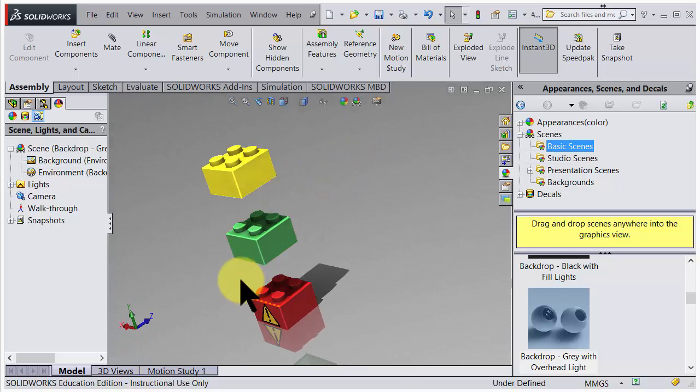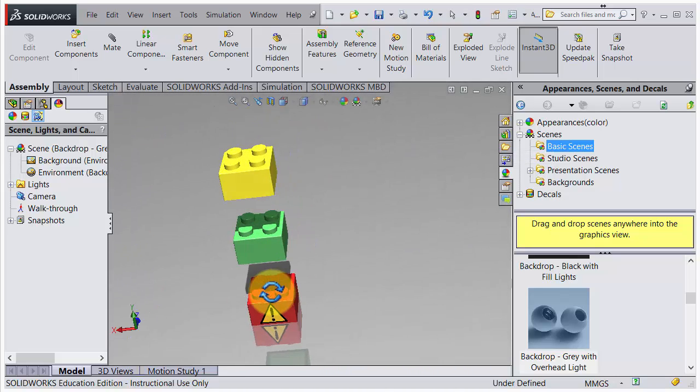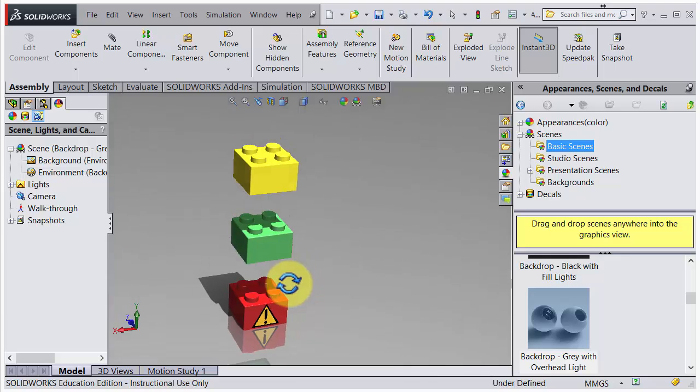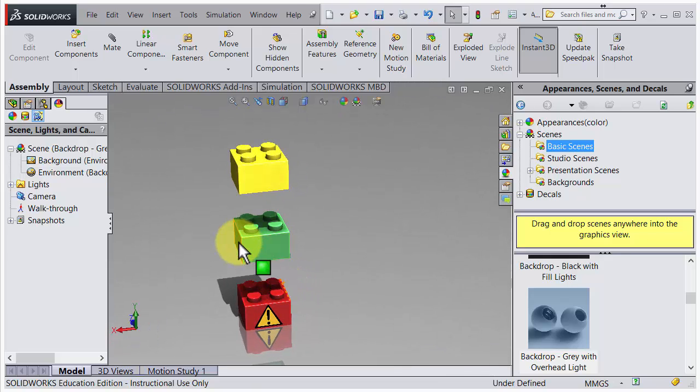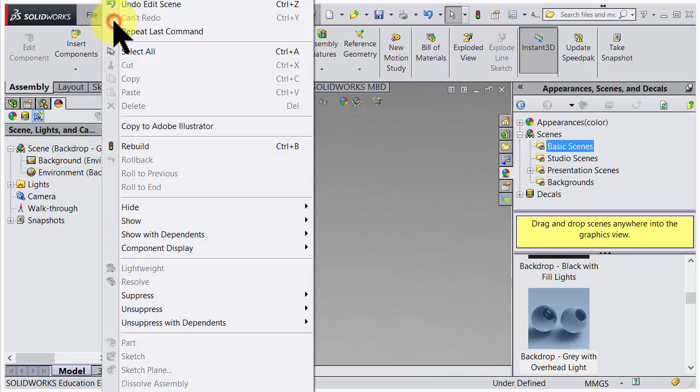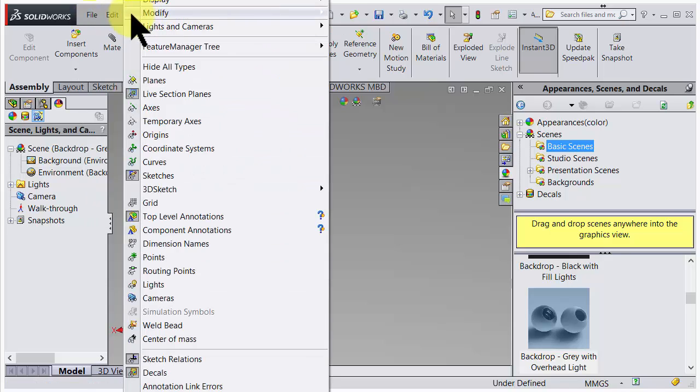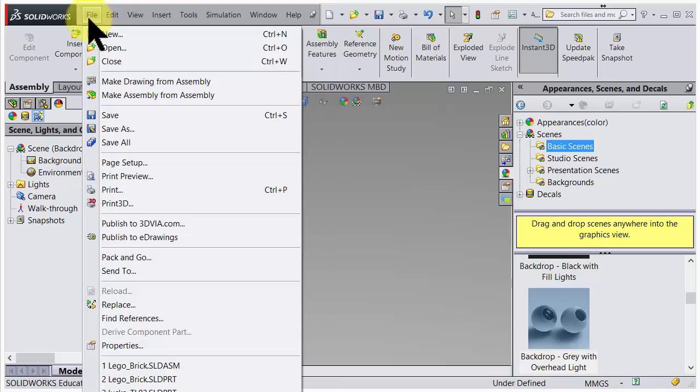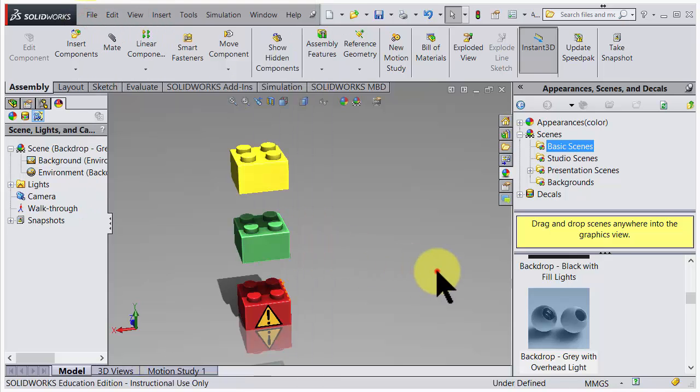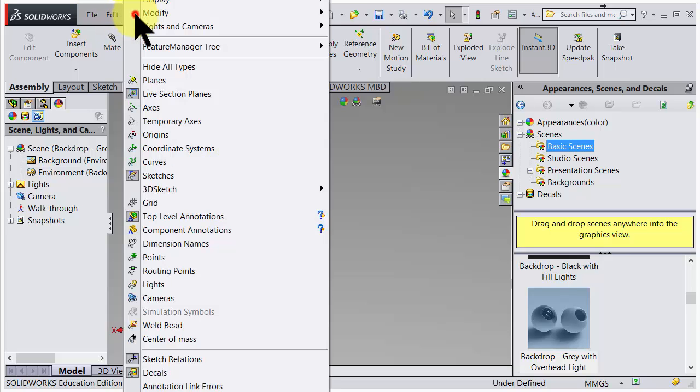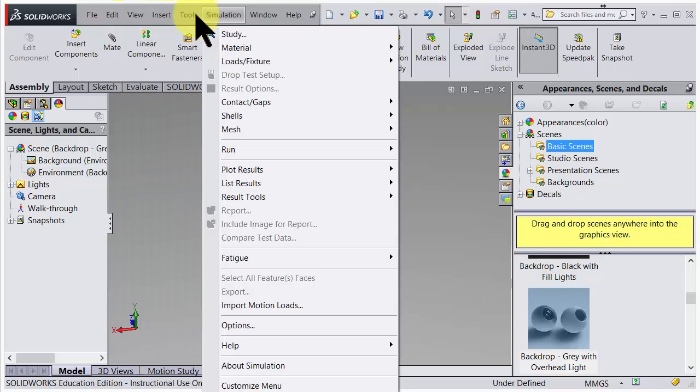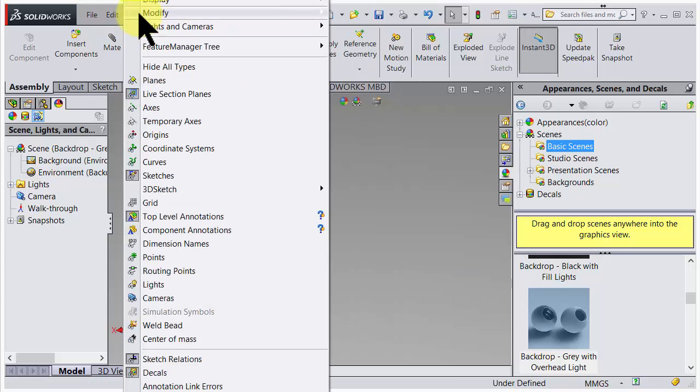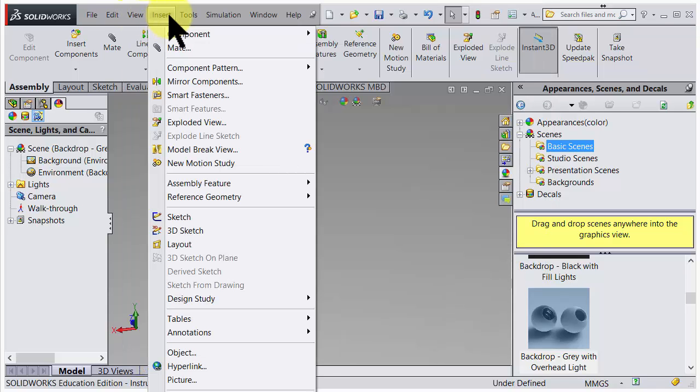The perspective could also be changed under View. Let's click on View. Here you could modify, so under View you could modify the perspective.